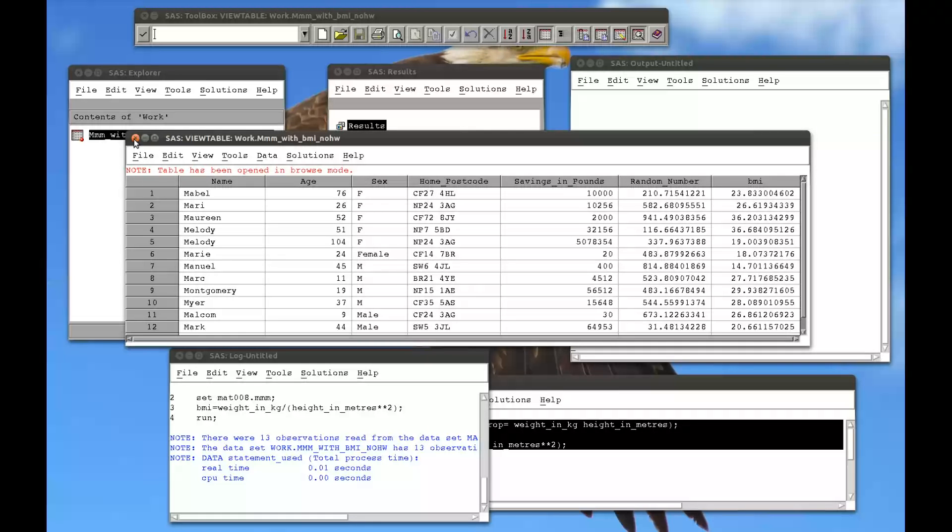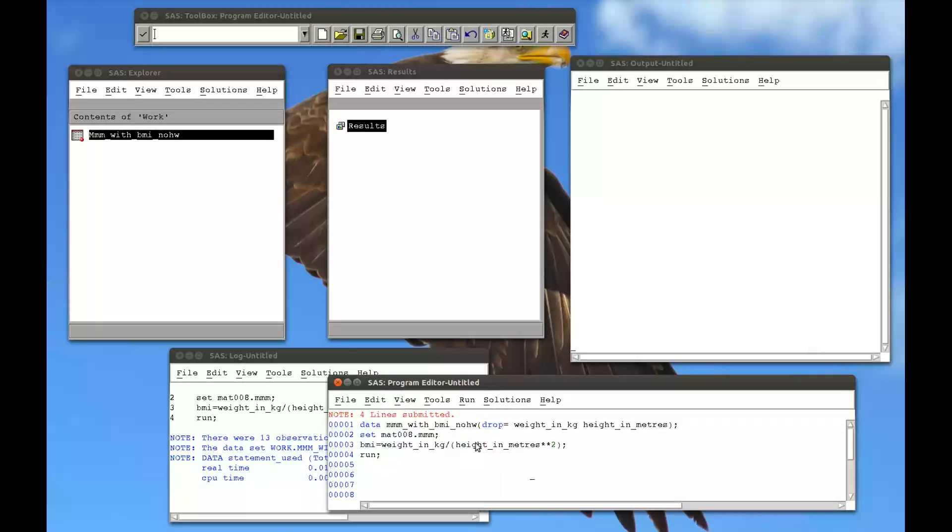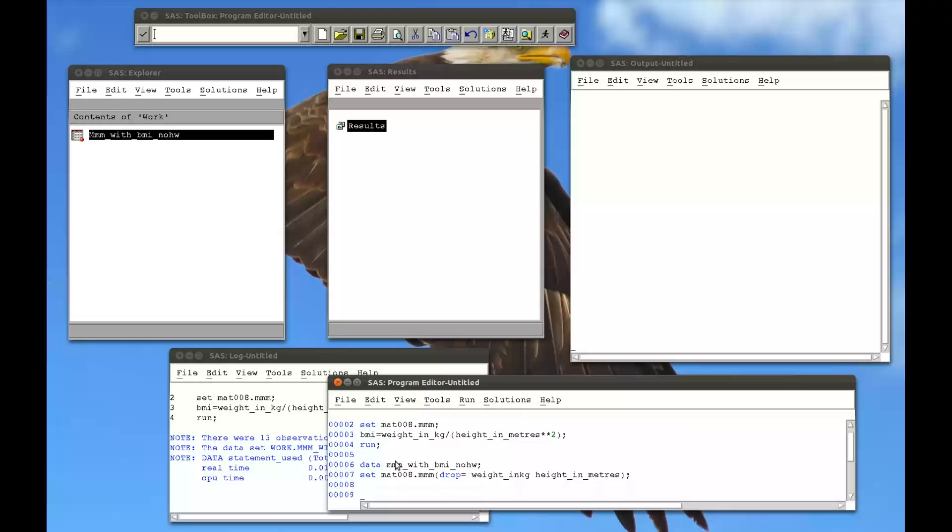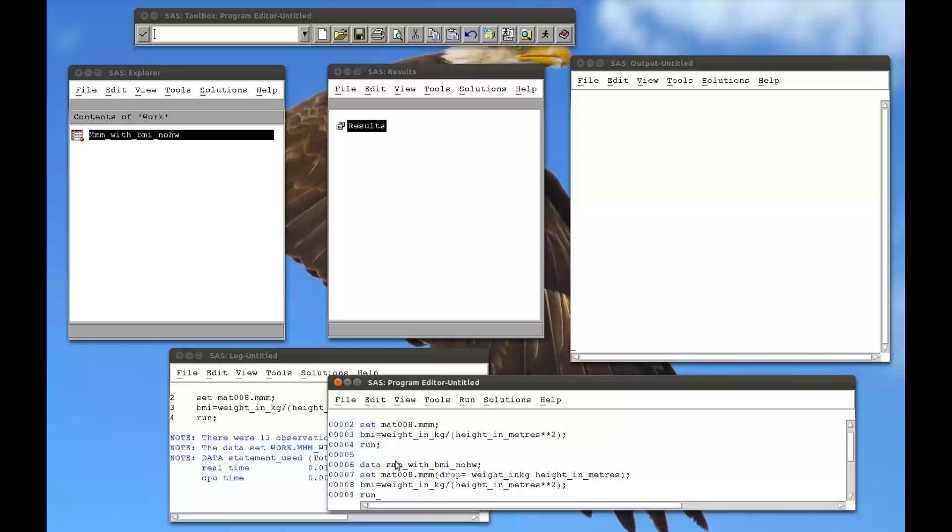Now another way to do this, if I close that down. So data MMM with BMI no height weight, set MAT008.MMM. And I can put the options here, but I have to be careful. Because if I write drop equals weight in kg and height in meters, and now I try and run, I try and calculate the BMI.